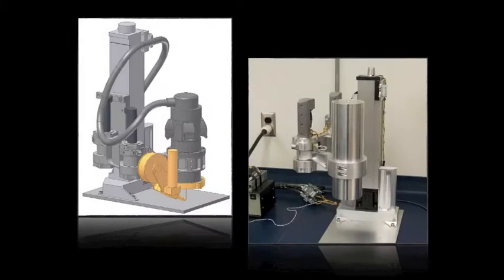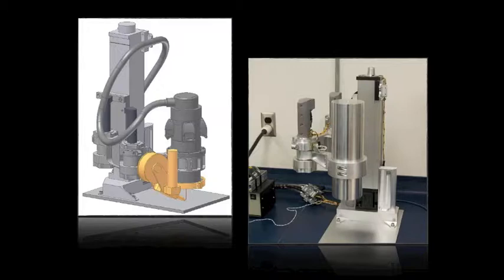This is an example of our smallest system that we've built. It's really in more of a desktop scale and runs off of standard 110 volt, 20 amp power.